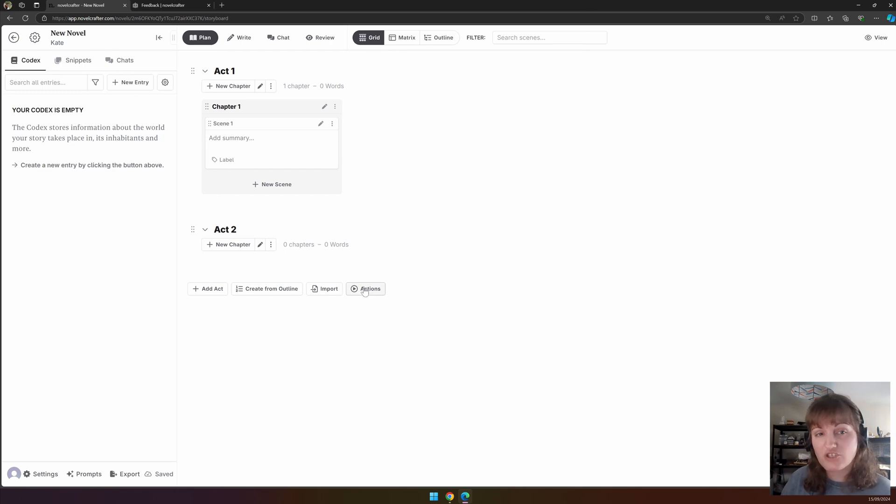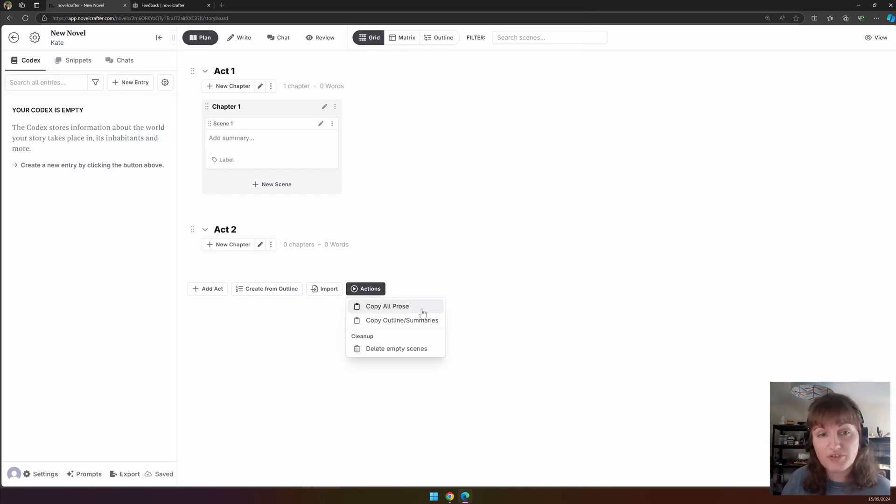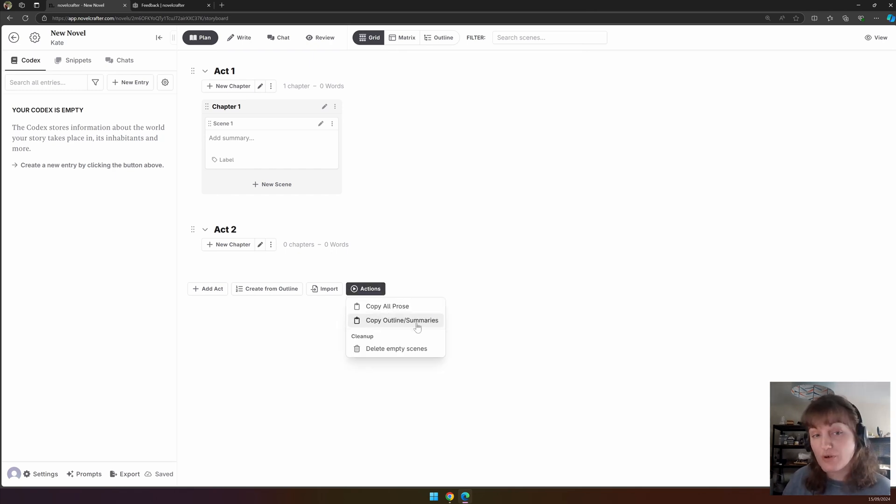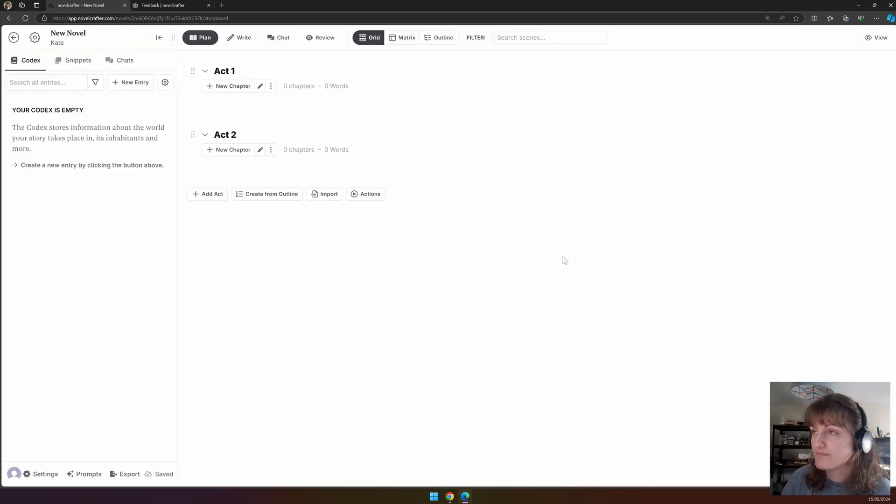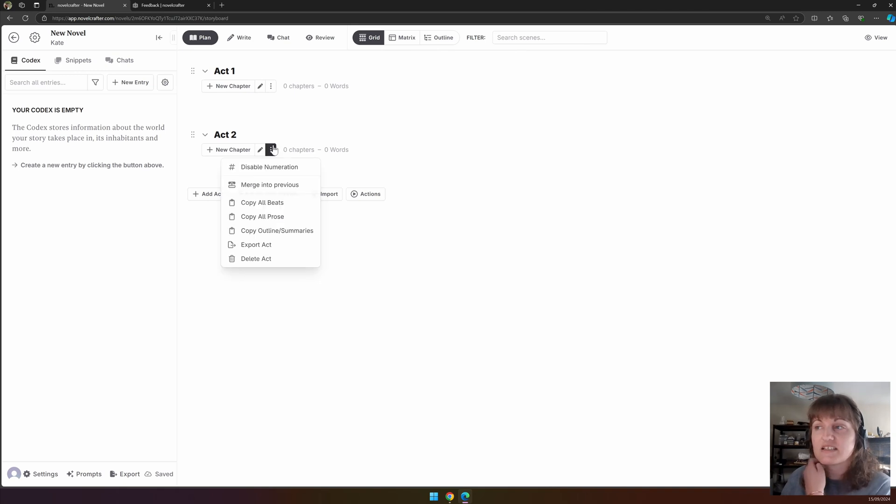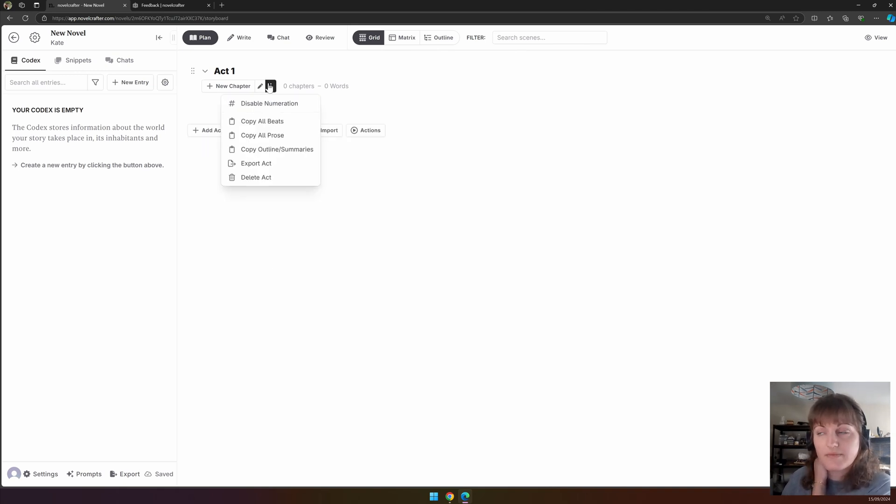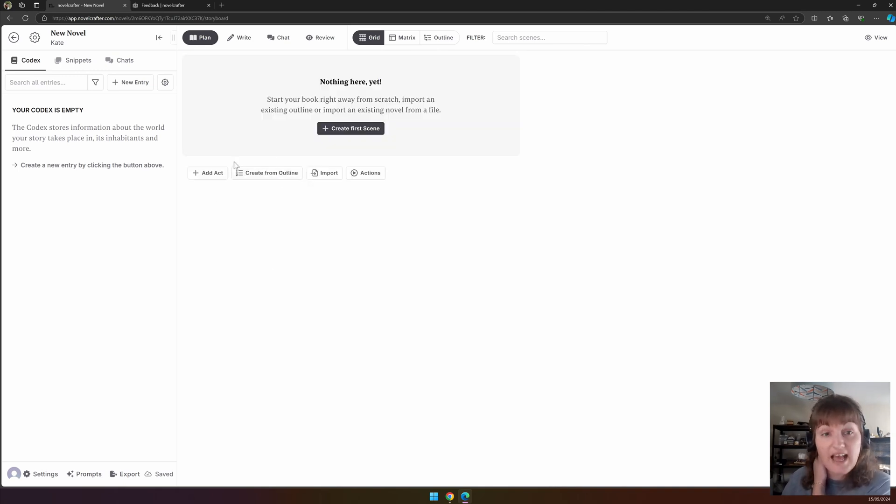Finally, there is the actions menu where you can copy all the prose that has been written, copy just the outlines or summaries, and delete any empty scenes. As you can see here, these scenes have been deleted. And likewise, I can now delete these acts.